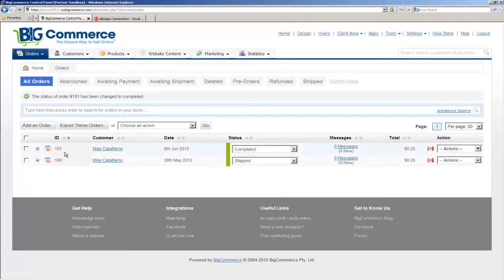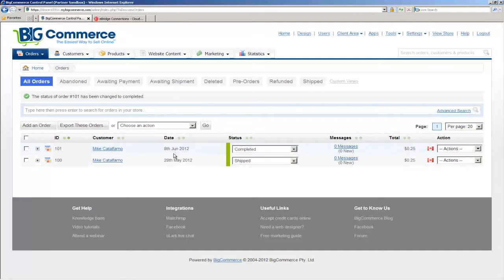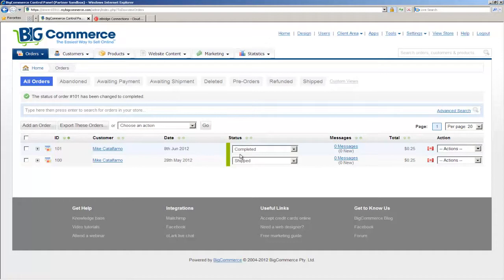You can see the order ID here is 101, and it has today's date of June 8, 2012, and I have marked the order as completed. Once the order is marked as completed, the eBridge ePortal platform will recognize that the order is ready to be processed and will be picked up and made available to your back office system, which is typically an accounting or ERP system.